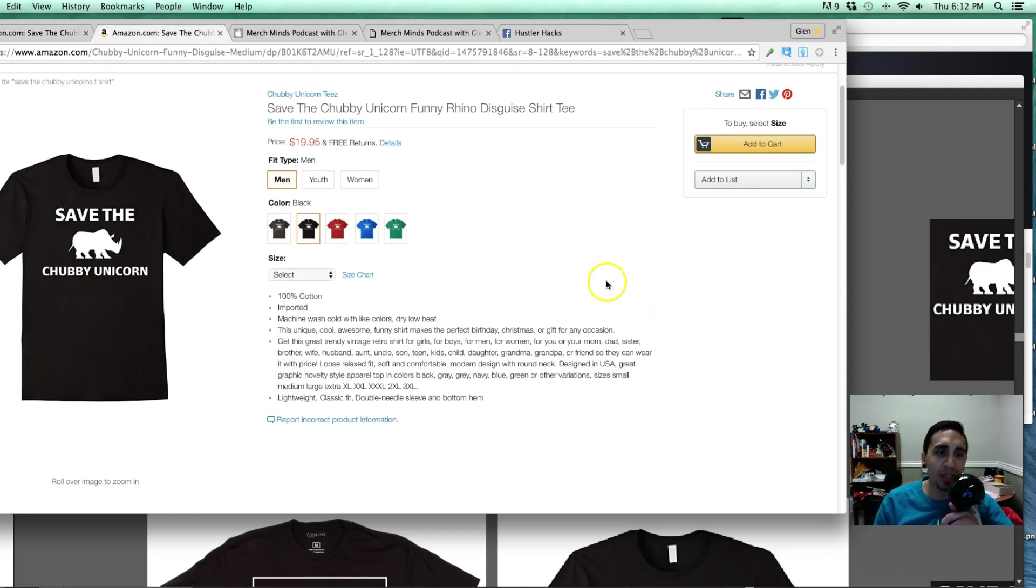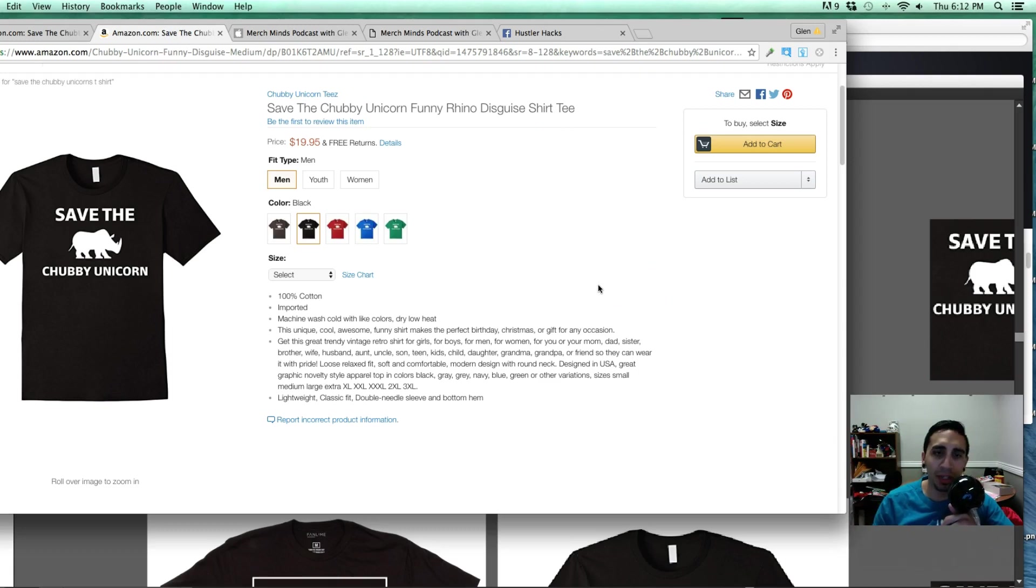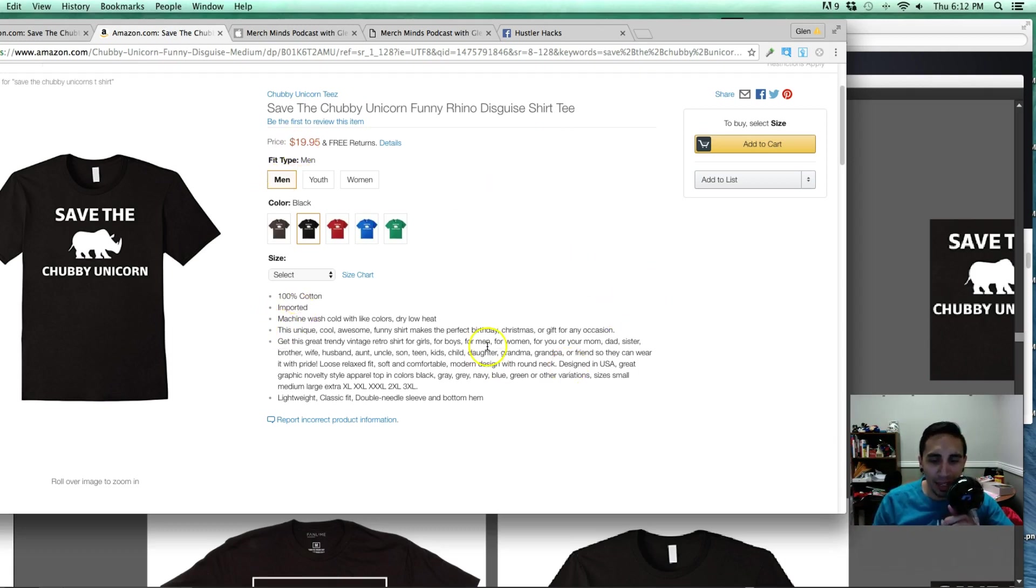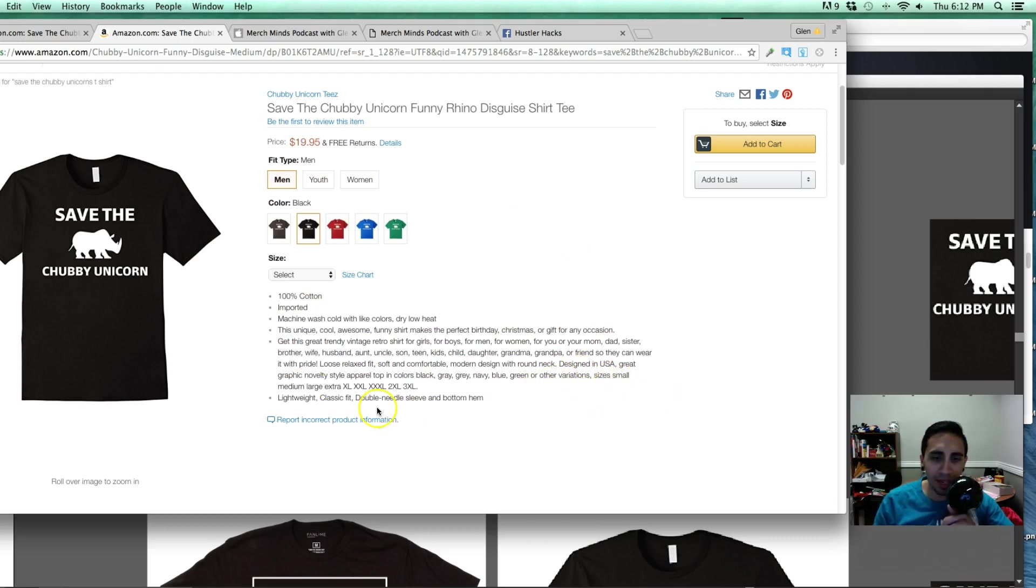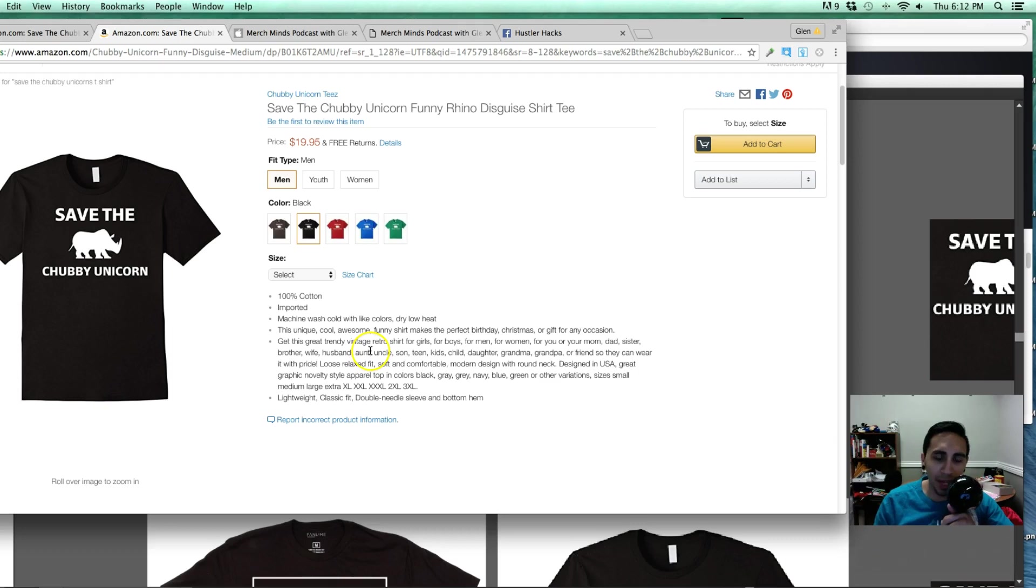Comparing it to this one, save the chubby unicorn. They didn't put unicorns. They just put unicorn. $19.95, a little bit more pricey. And if you look at the keywords they put on here, other variations, sizes, small, medium, large, extra large, extra extra large, 2XL, 3XL, brother, wife, husband, aunt, uncle, teen, kids, child, daughter.